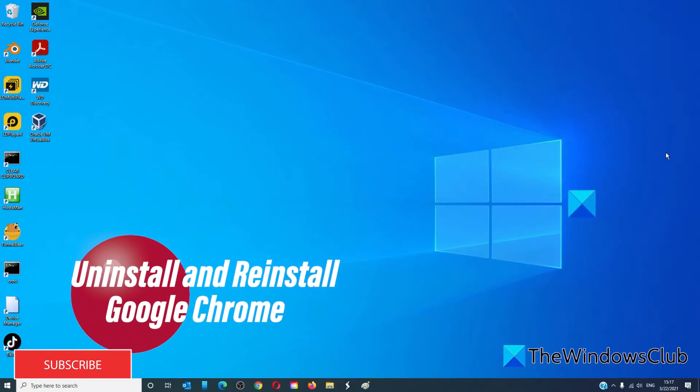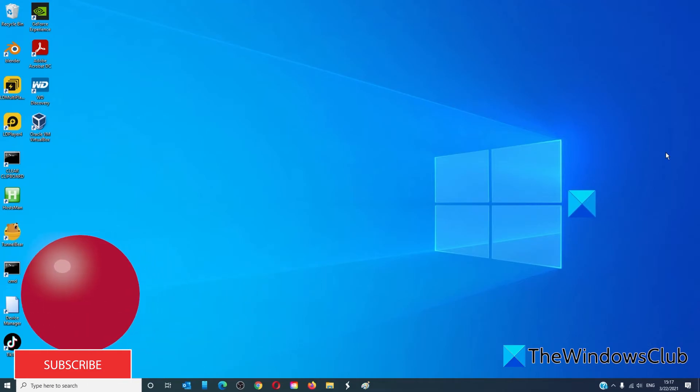If Chrome is still not working, then your only remaining option is to uninstall Google Chrome and reinstall it.